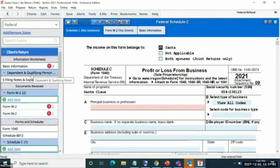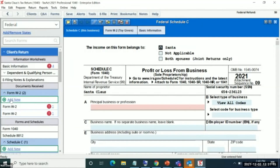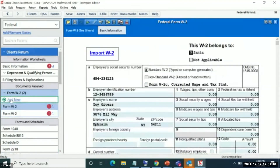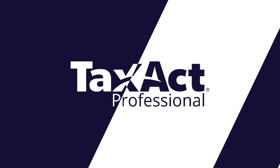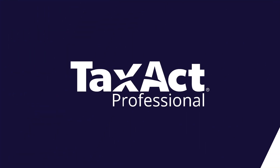If you would like to add a new multi-copy form — say a new W2 — you can simply use the Add New button right above the other forms you have. If you click Add New, it adds a new W2. So you no longer have to worry about all the double-click steps you used to go through.